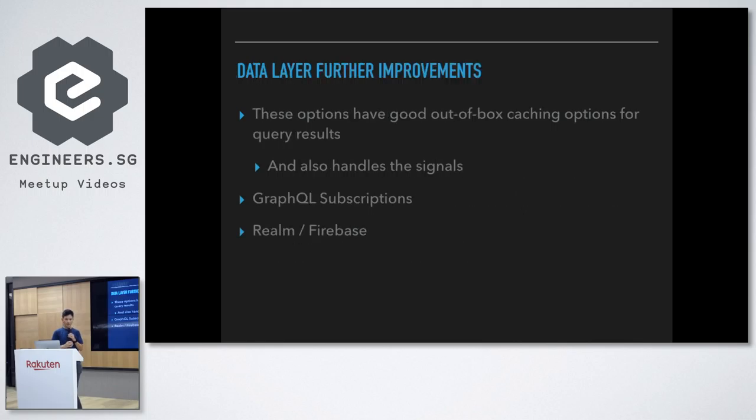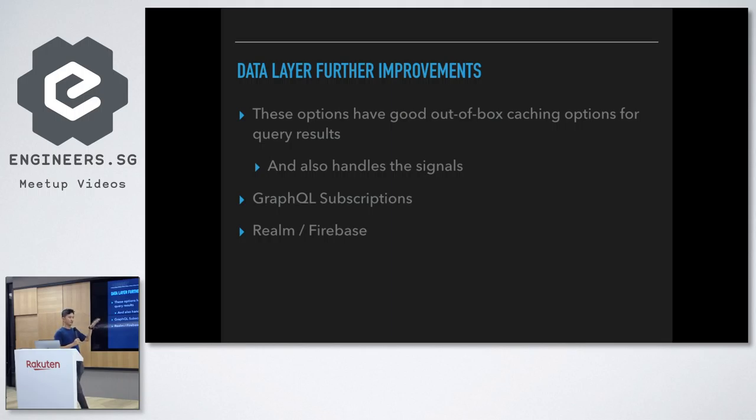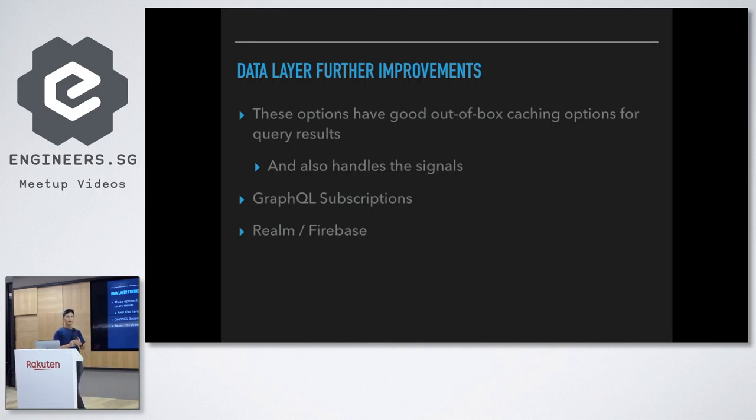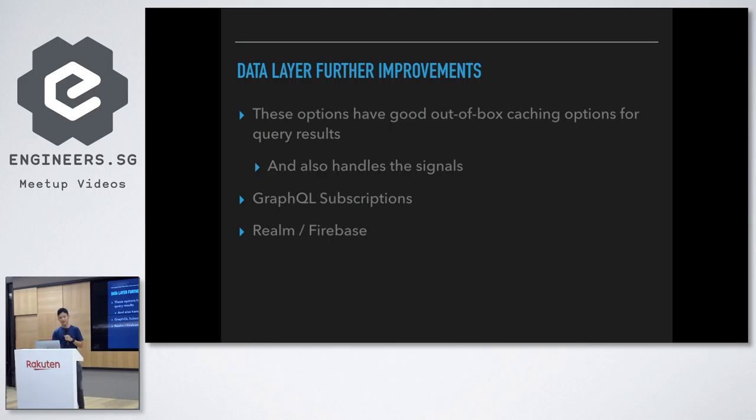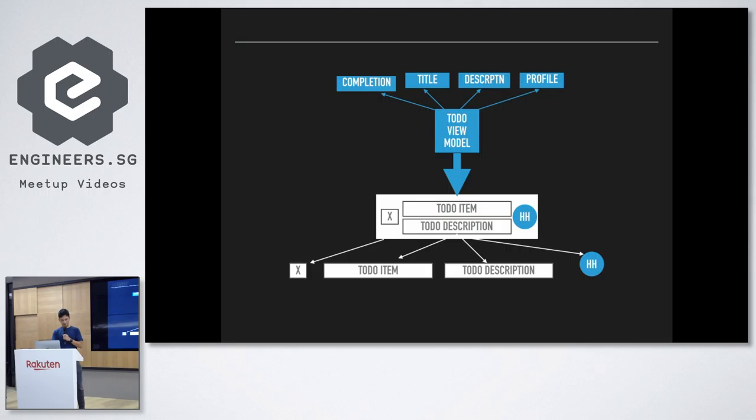So, there are some data layer improvements that you can do in the future. Like in the beginning, you would do like a reload data style, like just reload data all the time, and then you eventually, the next step to move into some of the more recent, more popular systems where like GraphQL subscriptions and like Realm that basically have a sync database for you, and they, you know, they are the ones that are feeding you the changes, and they will help you optimize for that. This is at the data layer.